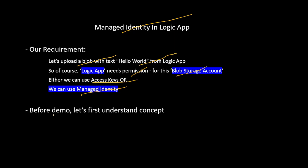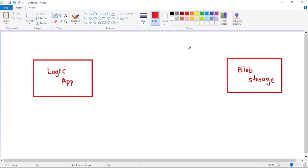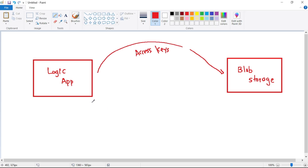Before we see the actual demo, let's first understand the Managed Identity concept. We have this Logic App and this blob storage, and from the Logic App we want to write something to the blob storage. Obviously, the Logic App needs permission to access the blob storage. We can provide such permission using either access keys or, alternatively, we can use Managed Identity.